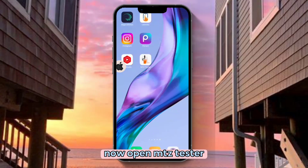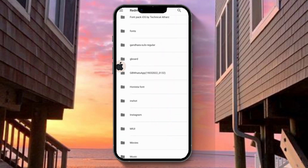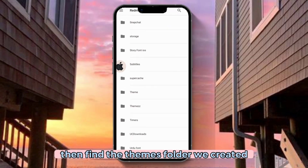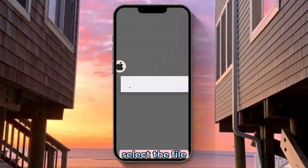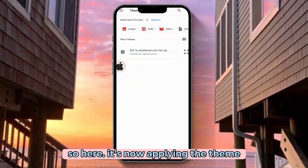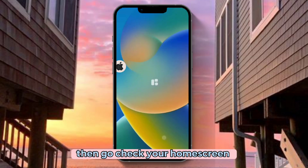Now open MTZ Tester. Then find the Themes folder we created. Select the file. It's now applying the theme. Then go check your home screen.